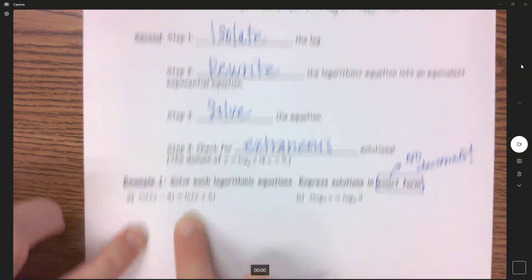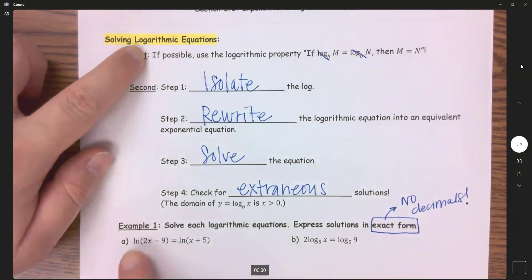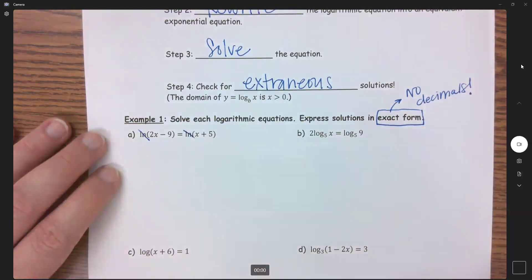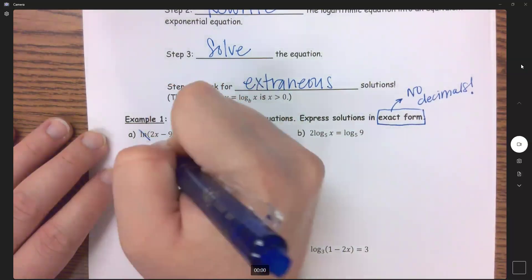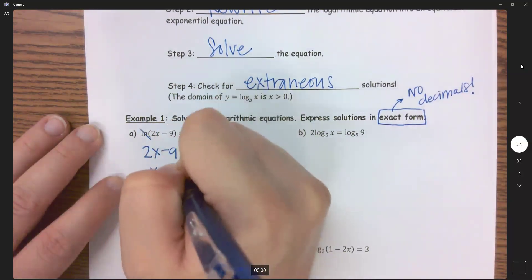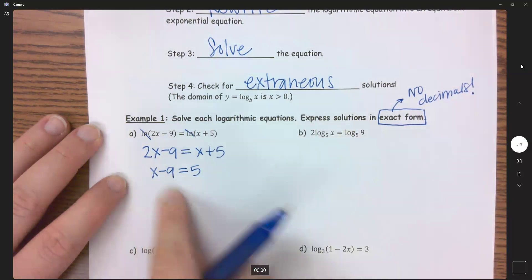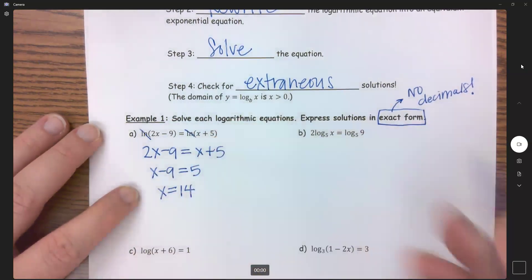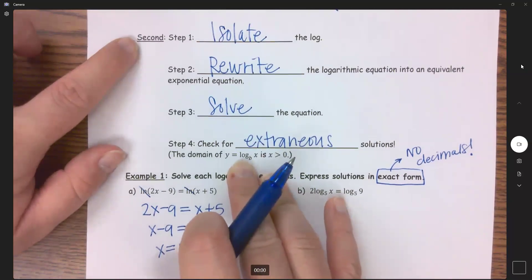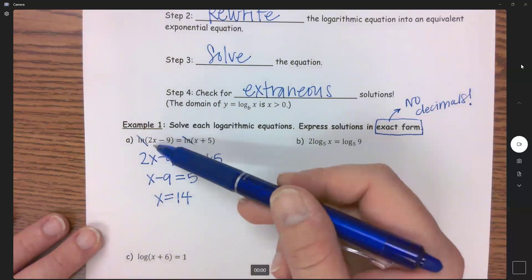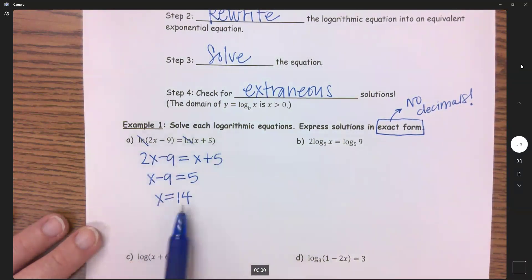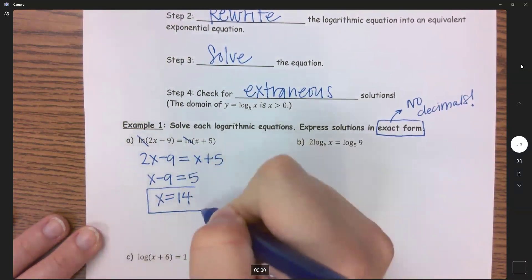For the first example, if we can apply the log-equals-log property we want to. Here we have a natural log equals a natural log, so we can cancel those out. We're left with 2x minus 9 equals x plus 5. Subtract x over and add 9 over to get x equals 14. Even though checking for extraneous solutions is technically step four of the second method, we should do it every time. Plugging in 14: 2 times 14 minus 9 is positive, and 14 plus 5 is positive, so x equals 14 is a good solution.